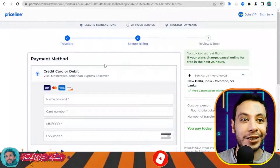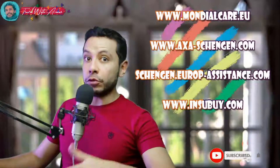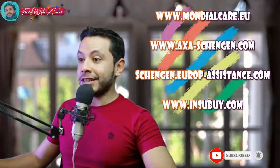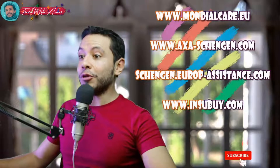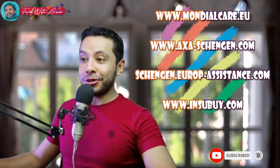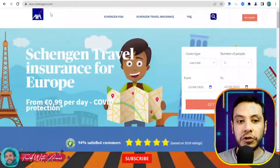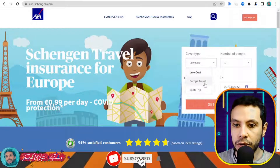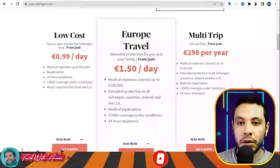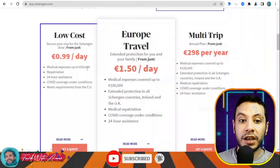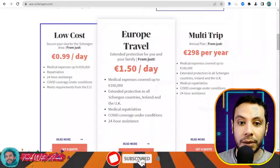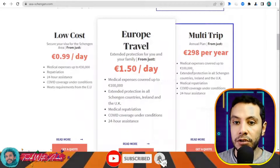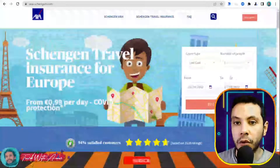For travel health insurance for the Schengen area, some options include Mondial Card, AXA Schengen, Schengen Europe Assistance, and Europ Assistance. This video will demonstrate using AXA Schengen. On their website, you have different plan types: low cost, Europe Travel, or multi-trip. The low cost plan covers up to 30,000 euros, which meets the Schengen requirement.